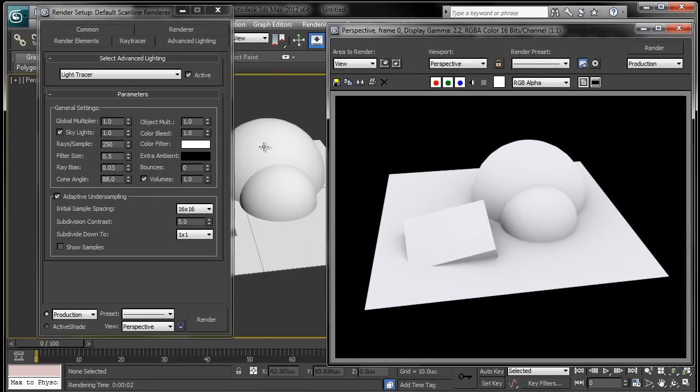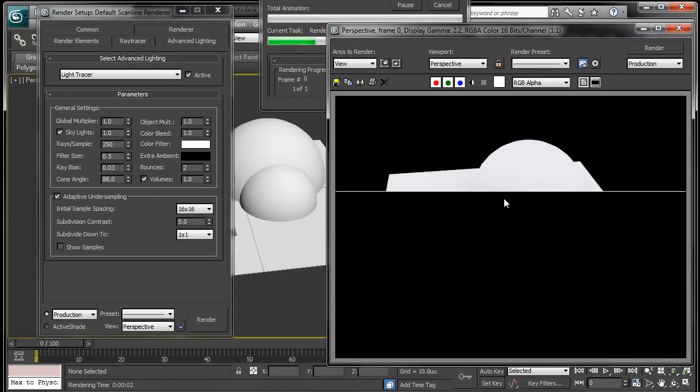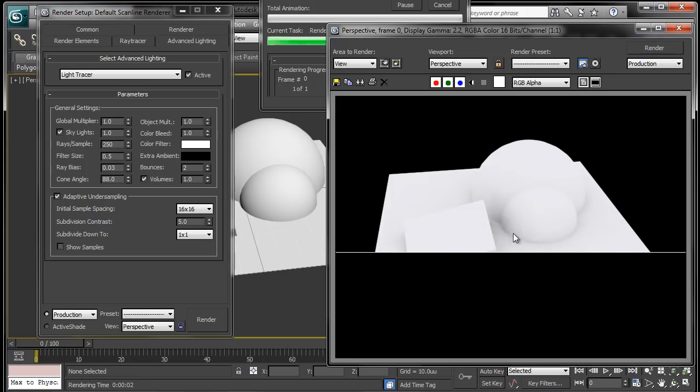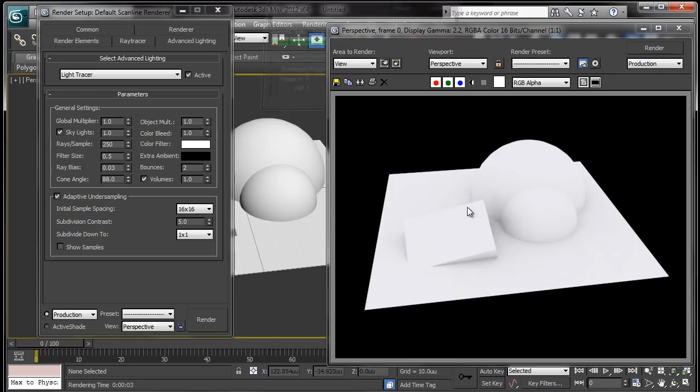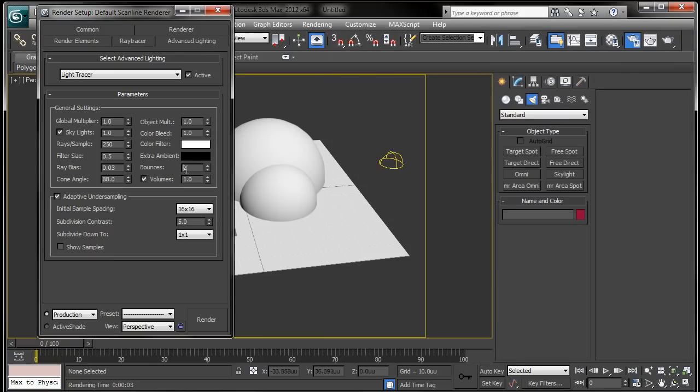There are a few settings that you can go over. One of them is bounces, so if you turn this up, the little occlusion rays bounce around and you get less dark shadows, but it's a more physically accurate result.